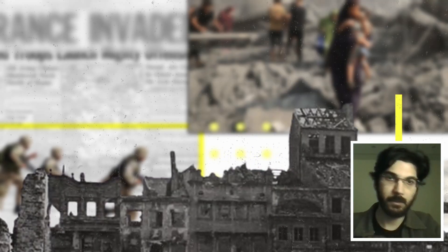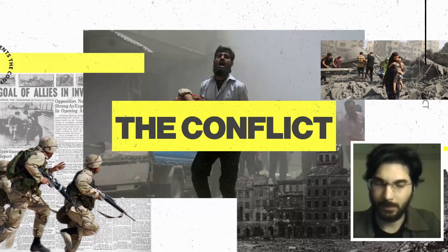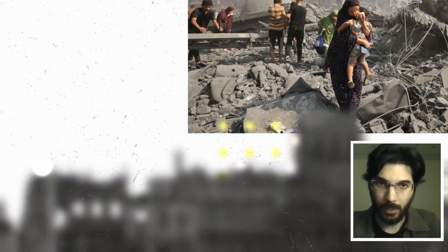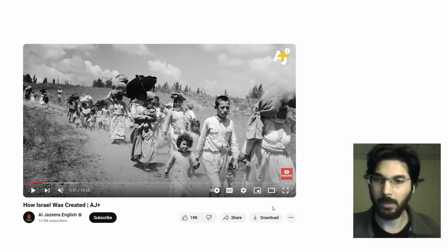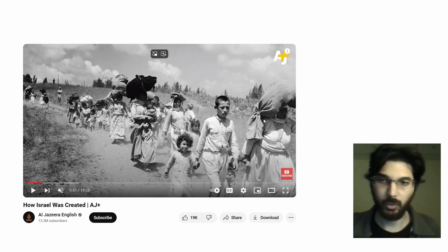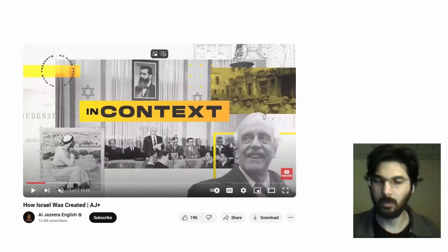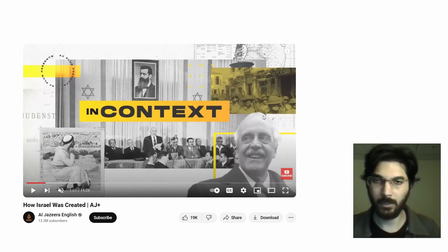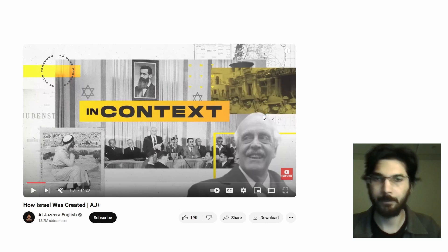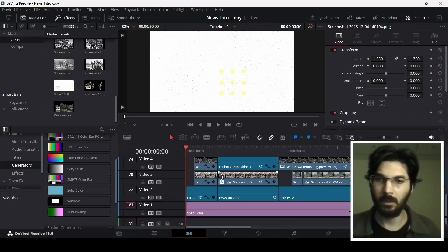How to create motion graphics like these in DaVinci Resolve. In this video I'm going to break down how to achieve this kind of motion graphics. I came across this video by AJ+ Al Jazeera and the intro was the inspiration for this video. So I'll break down how to achieve these kinds of motion graphics here in DaVinci Resolve.